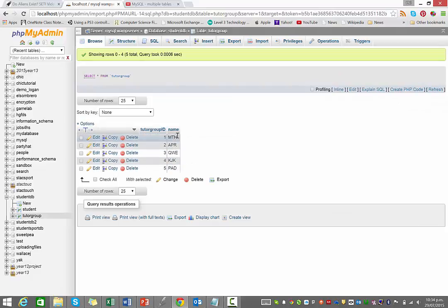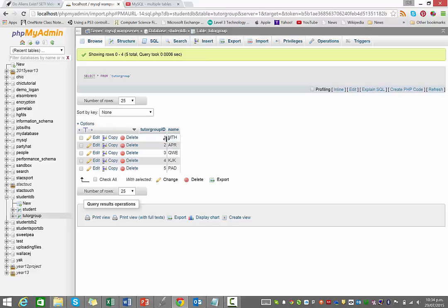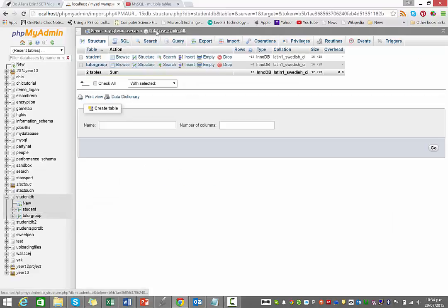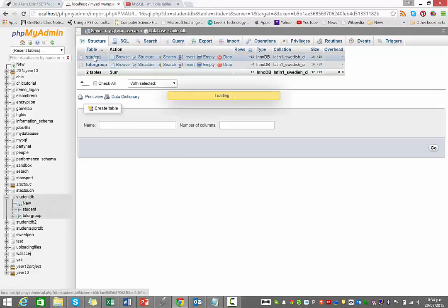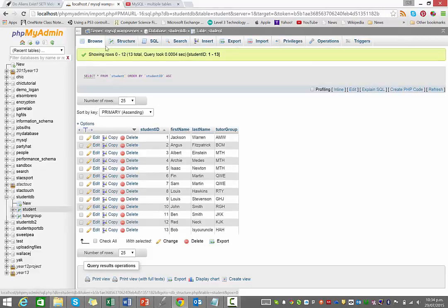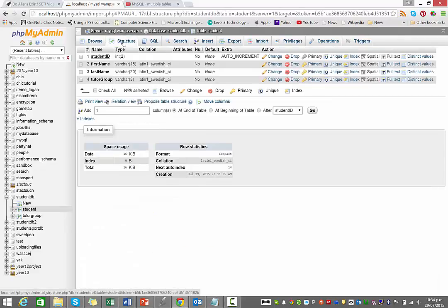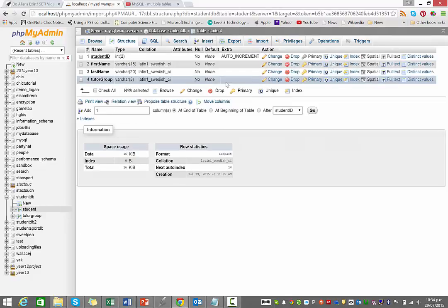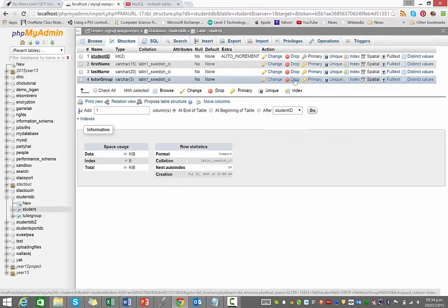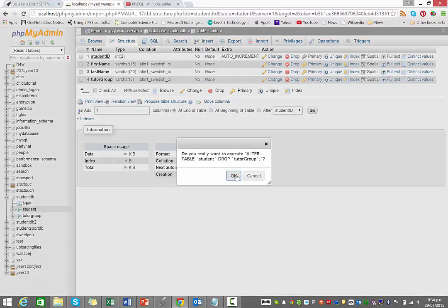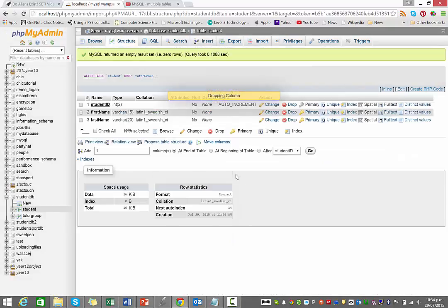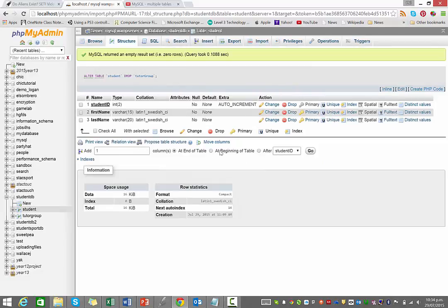So what we're going to do now is go back to our student table, and we're going to link to this table. So instead of a student belonging to MTH, they're actually going to belong to tutor group number one. So what I need to do is go to my student table and go to the structure, and where it says tutor group, I actually need to change that now. In fact, I might actually just drop that altogether.